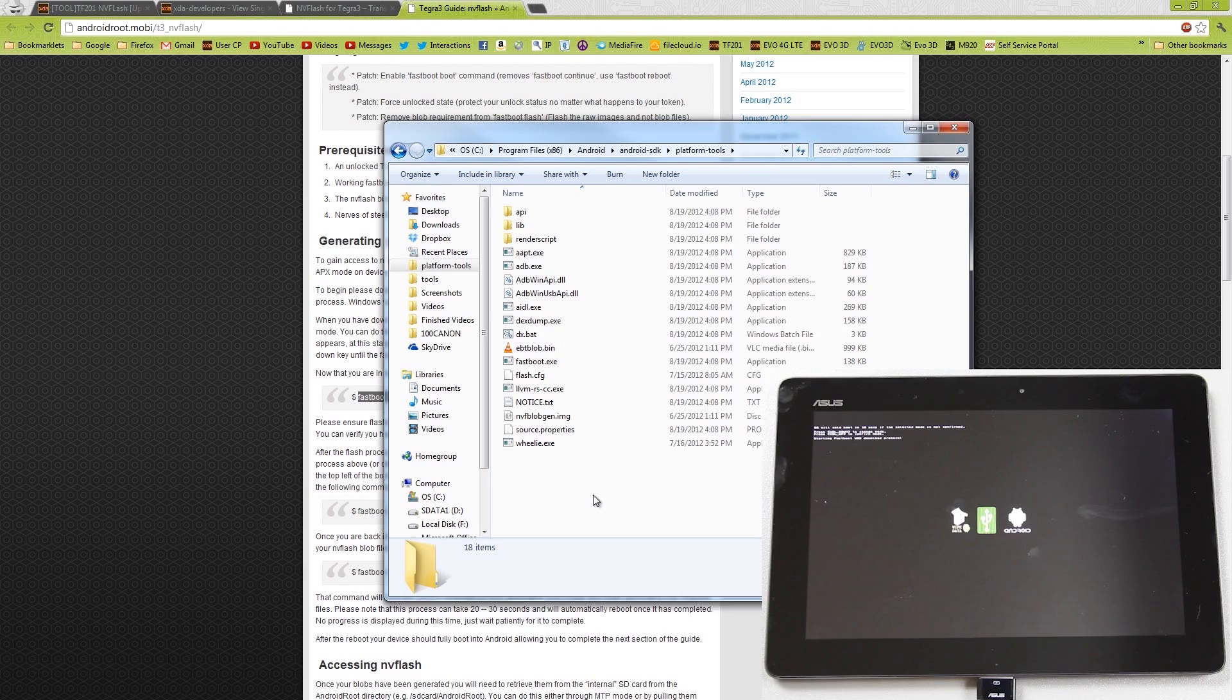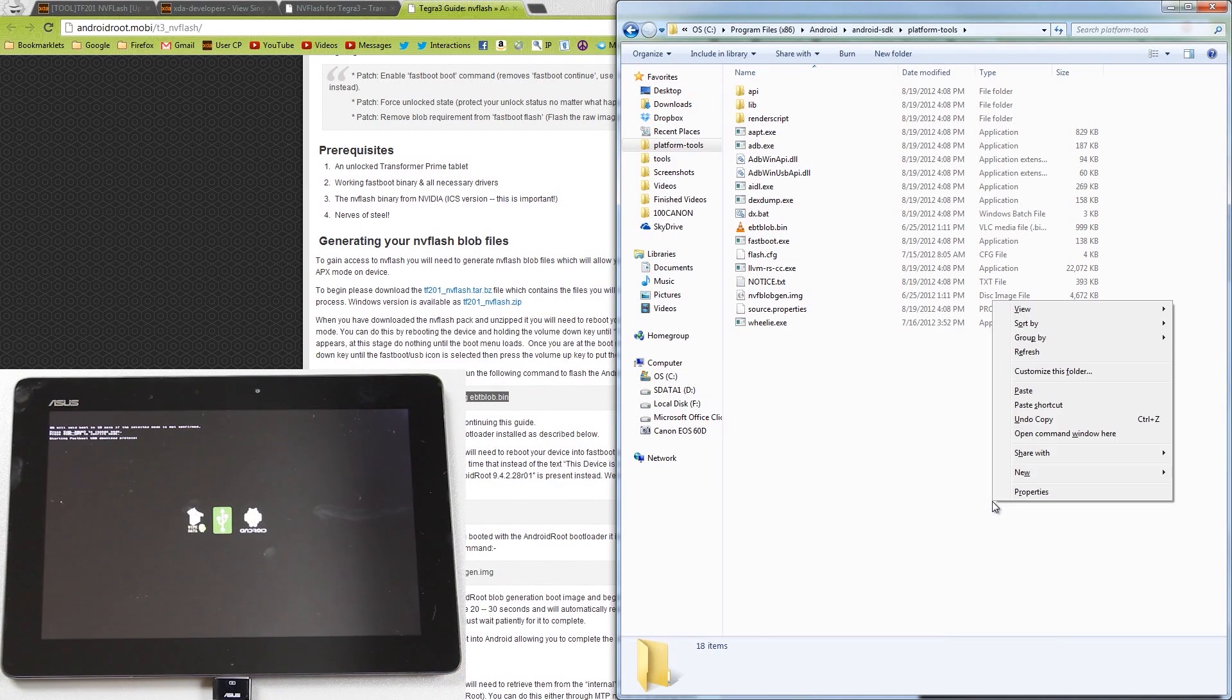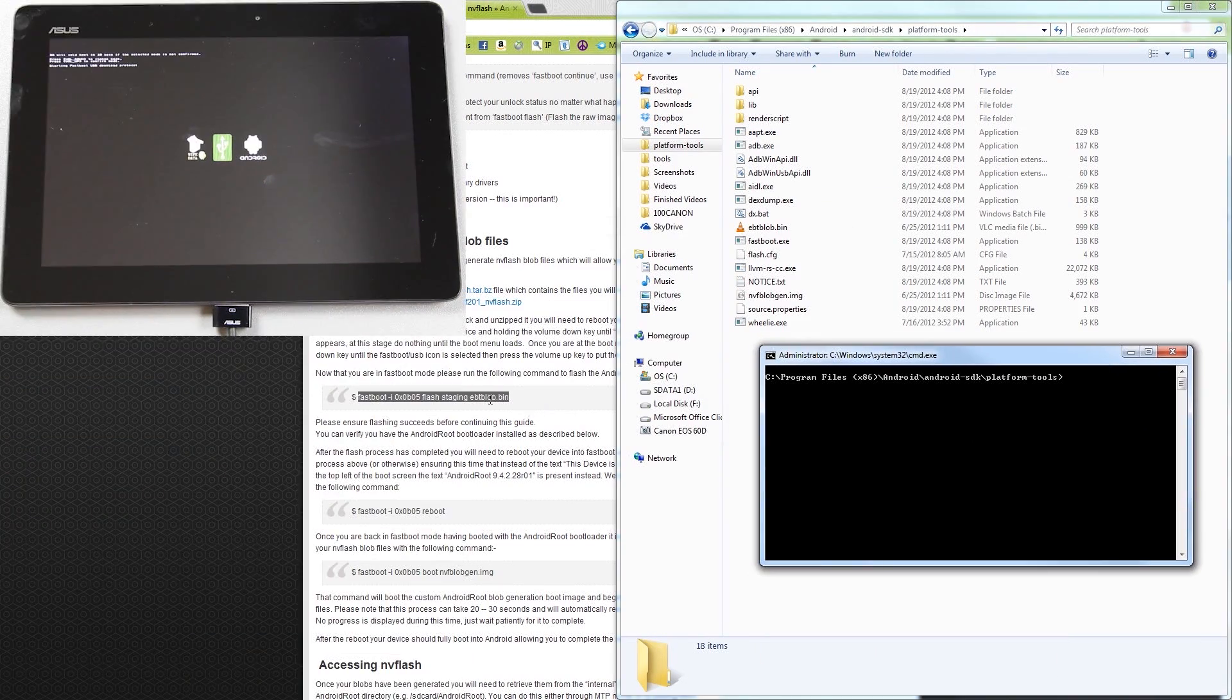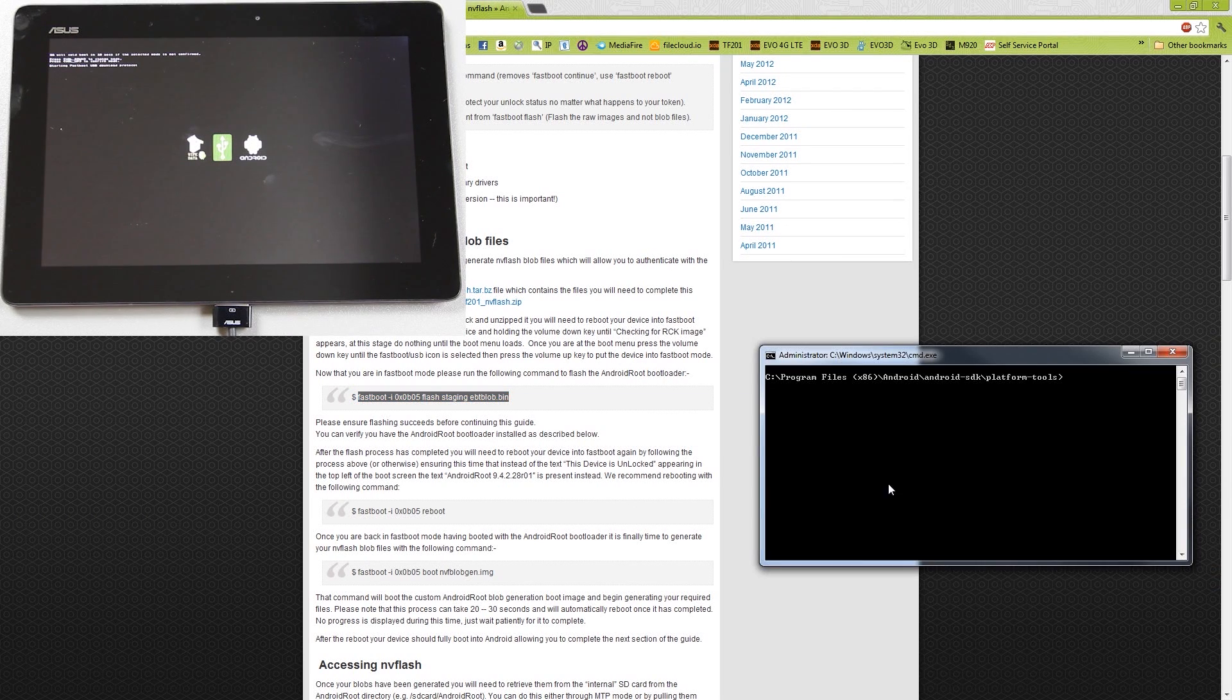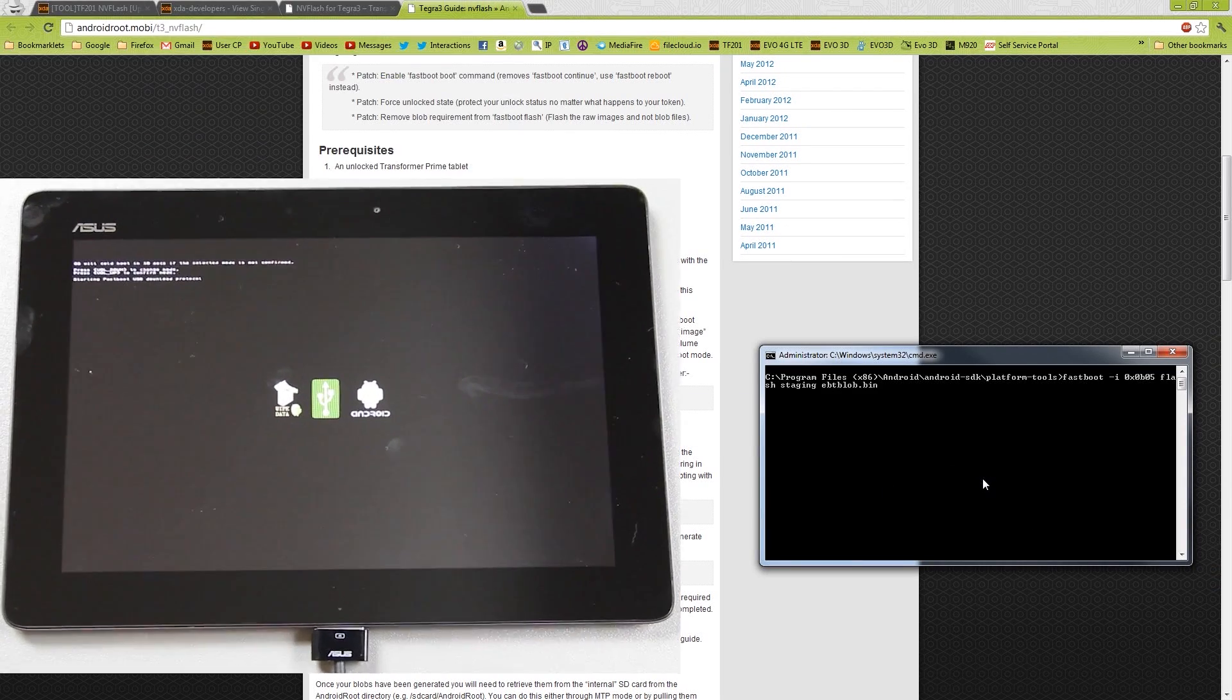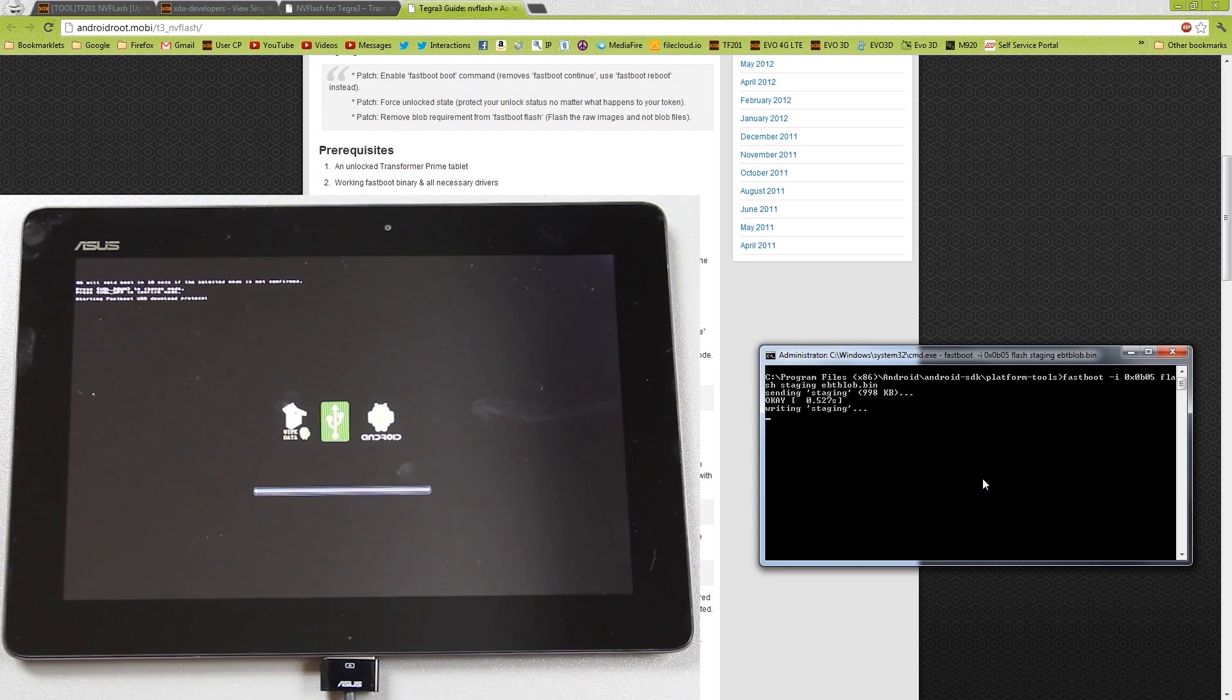There we go. We got them pasted in this folder, so we'll go ahead and Shift, right-click, open the command window here. Copy this command again. Paste it. There we go. It's doing stuff now.